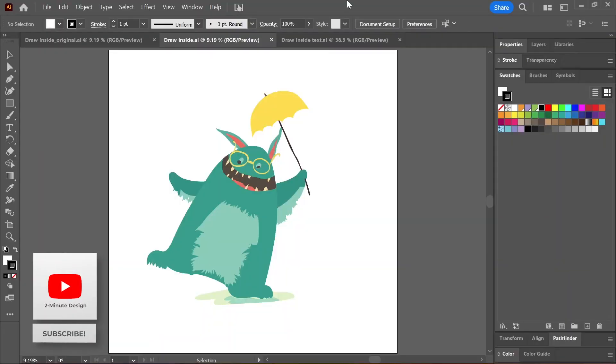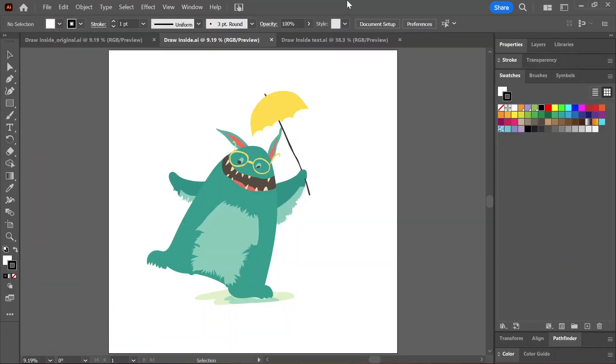Did you know you can actually draw inside specific shapes in Illustrator? I've downloaded this illustration from Envato Elements — you can find the link in the description — and I want to draw some shapes on the umbrella and on the monster, but I want to draw inside these shapes.